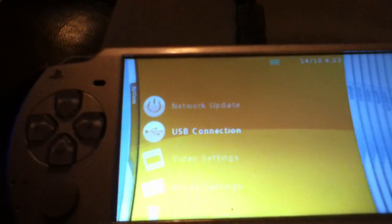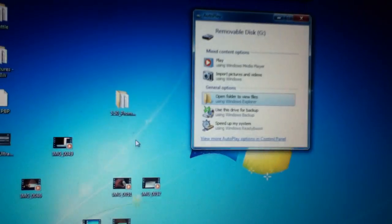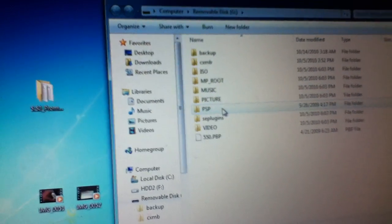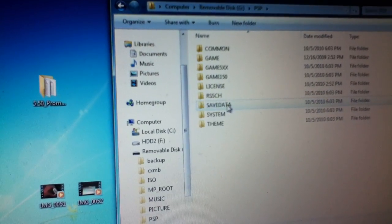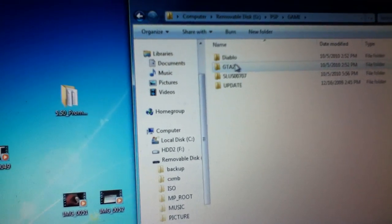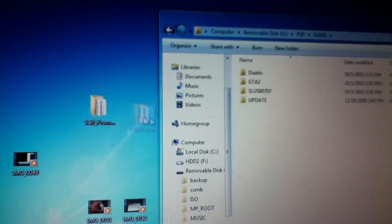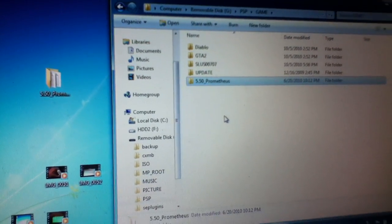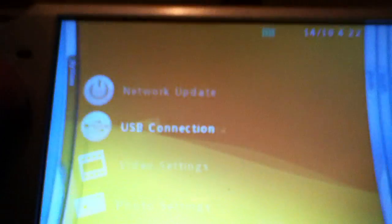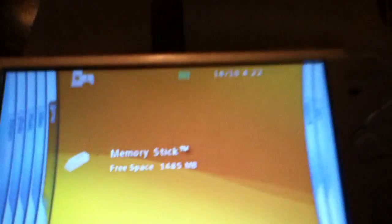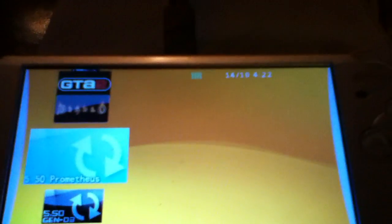Alright, I want to go into USB mode. Open that, go to PSP game, and copy 5.50 Prometheus into there. Okay, now you want to go over to Game Memory Stick and 5.50 Prometheus. You want to install that.